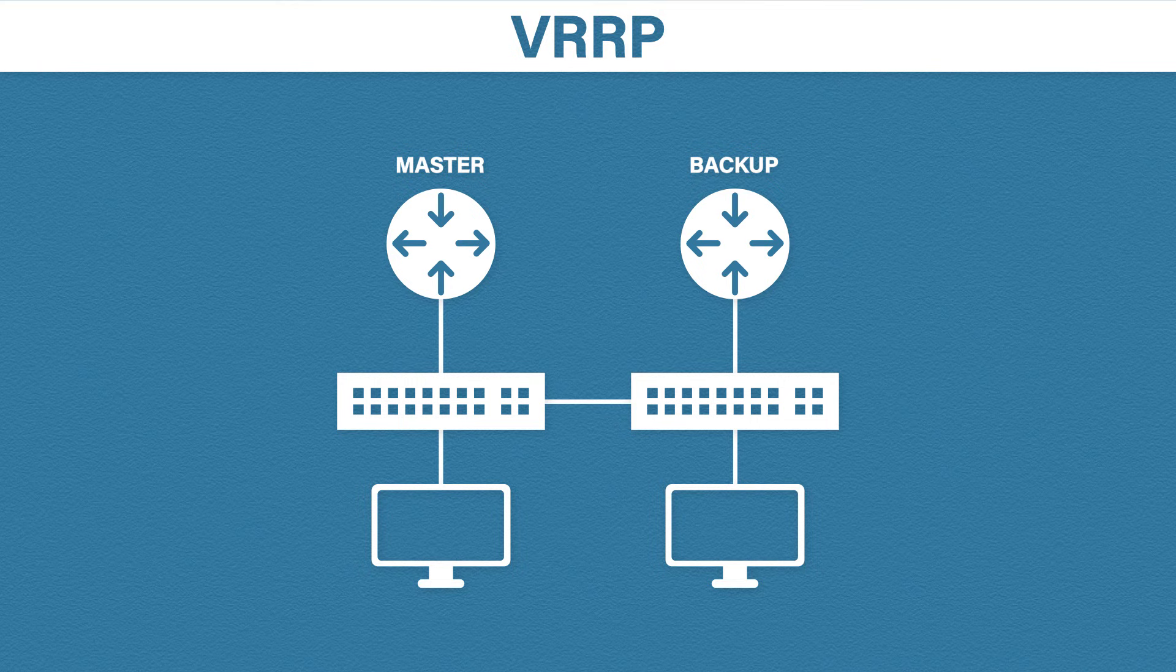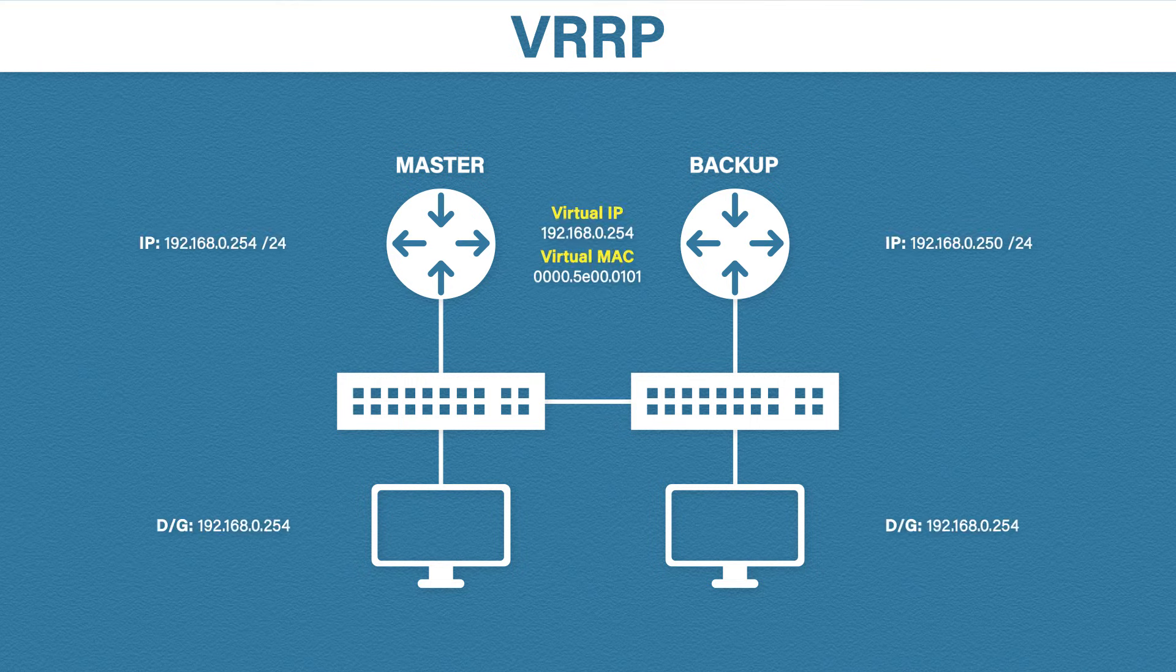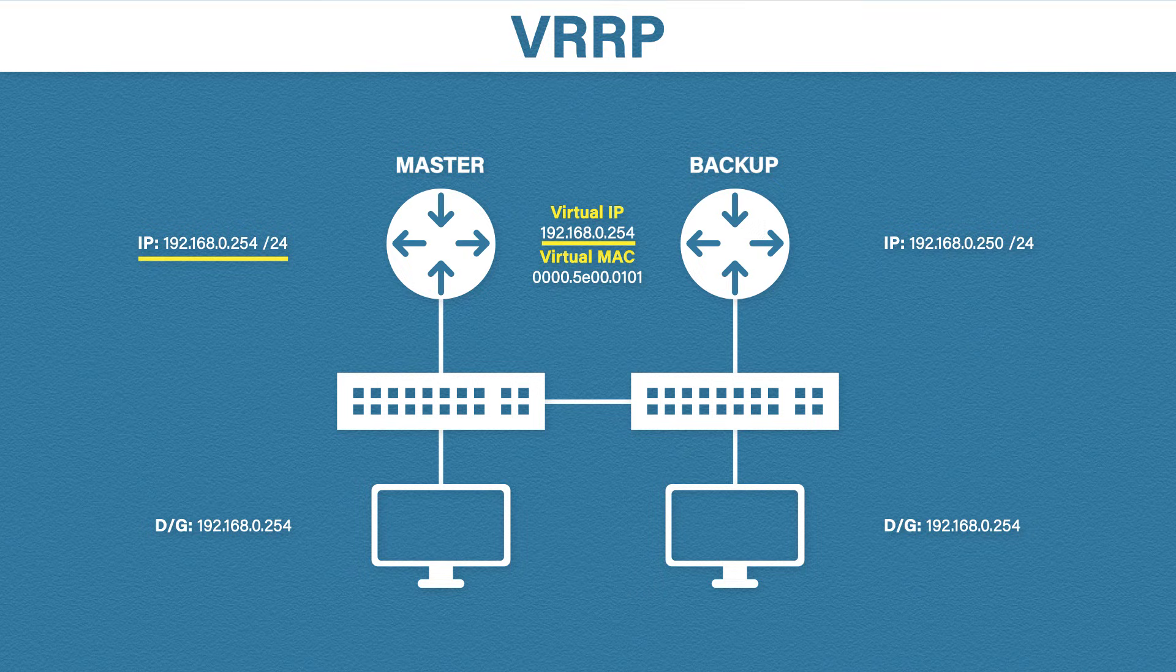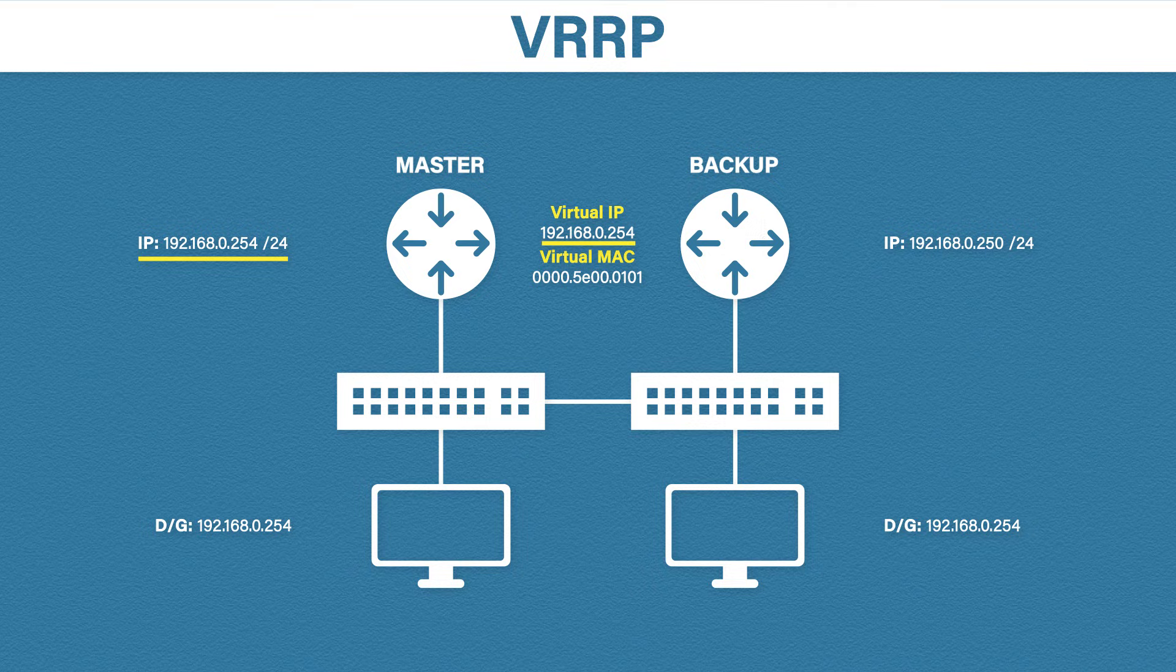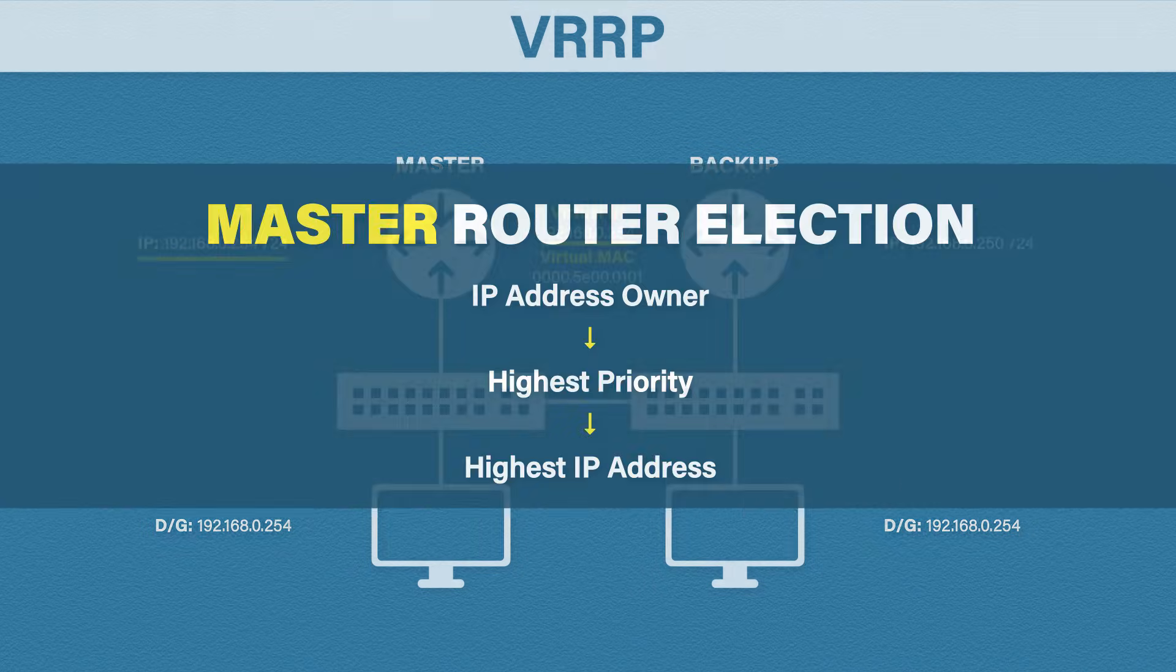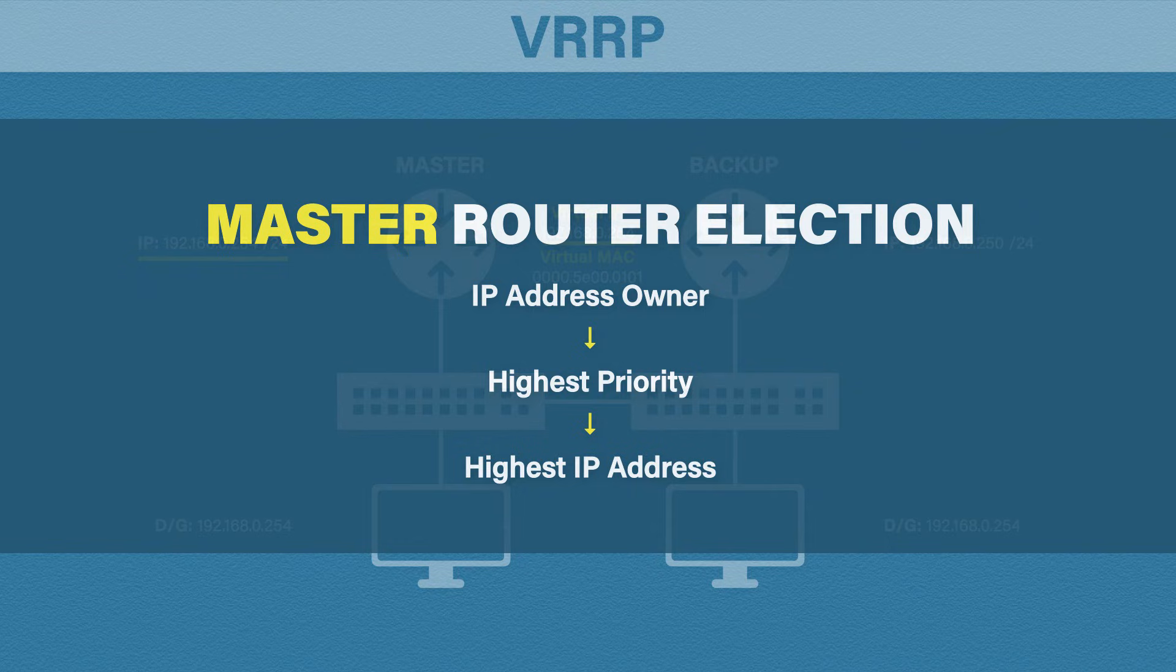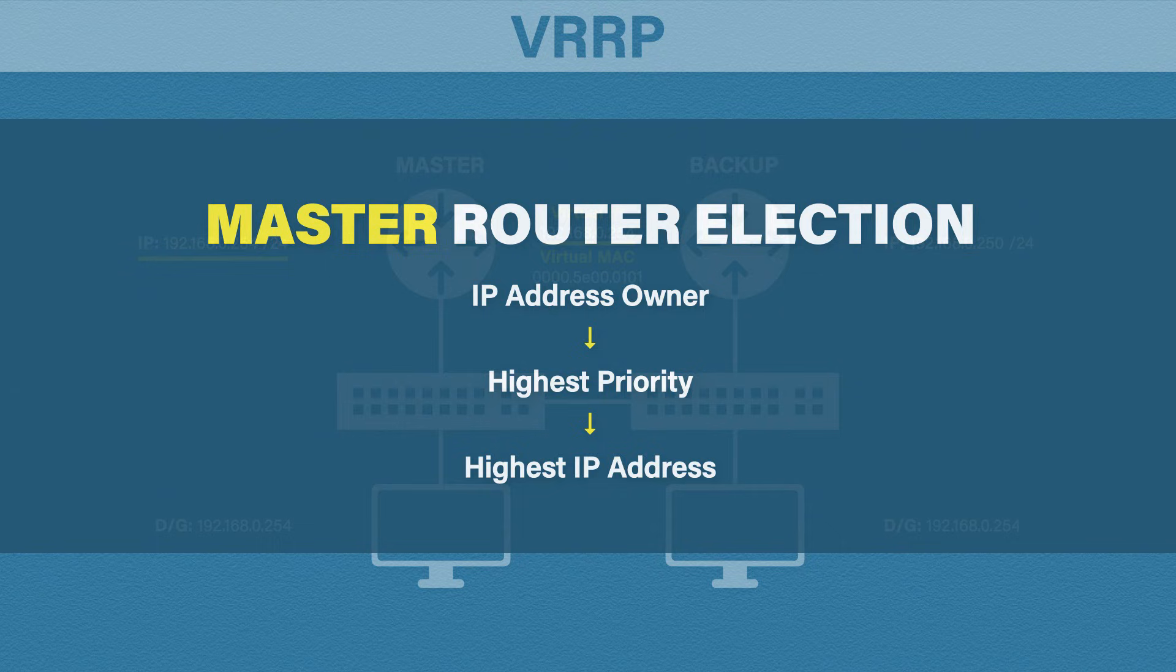First, we need to bring in the IP addresses. In VRRP, you can assign one of the routers the same IP as the virtual IP. This makes that router something called an IP address owner. When choosing which router should be the master, the IP address owner is always preferred. If that router goes down and there are other routers to choose from, then it goes to the same tiebreakers as before. The highest priority, then the highest assigned IP address.